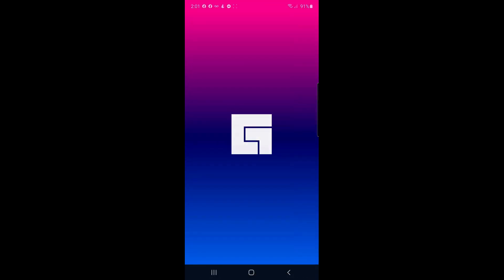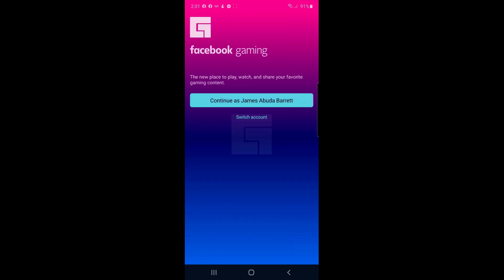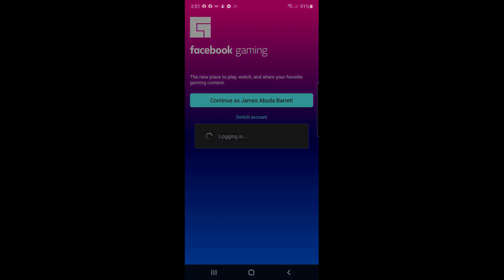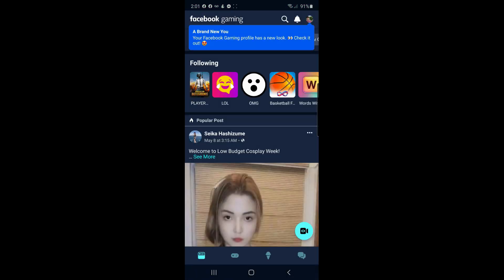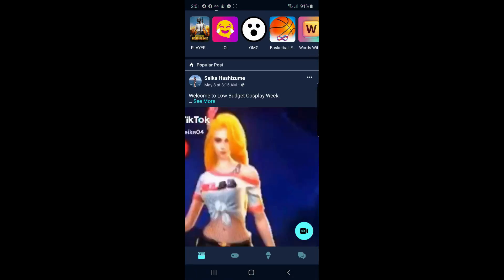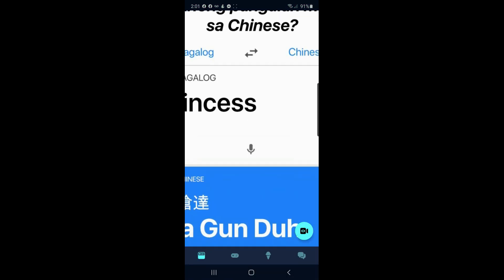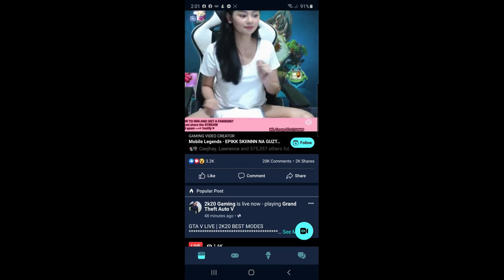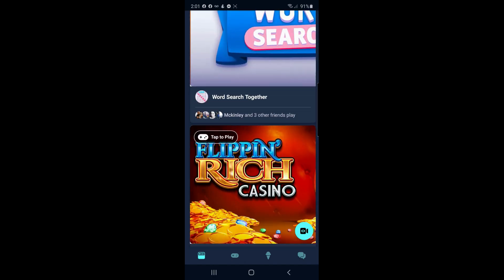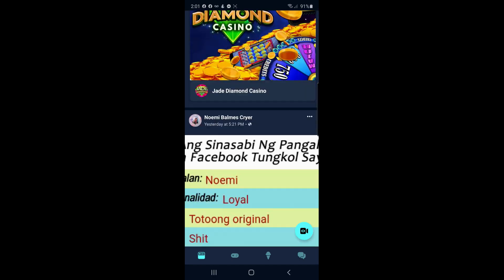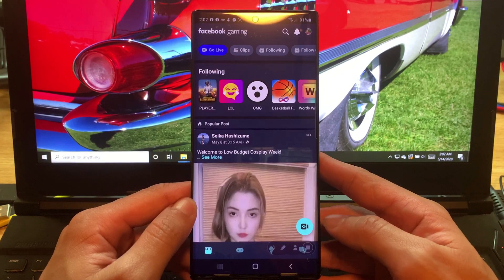After the installation, open it and choose whatever account you want to log in with. I'm just gonna choose my Facebook account. This is the Facebook Gaming page where you can see all the live streamers. To start a live stream, press the video icon right here.